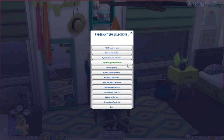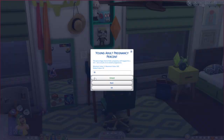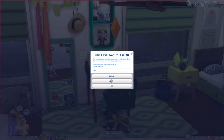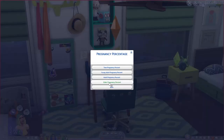You can select whether or not males can become pregnant, and whether only married couples can become pregnant. You can also change the percentages — for example, I have young adults at a 15% chance of random pregnancy (default is 20%) and adults kept at 20%. The higher you set it, the more likely they'll have a random pregnancy; the lower, the less likely.